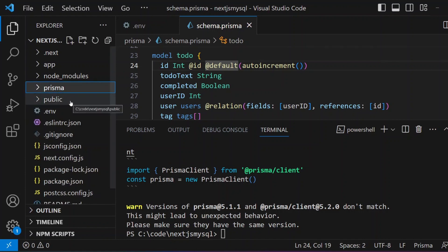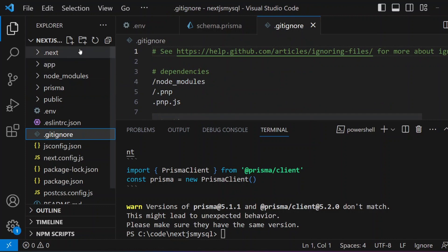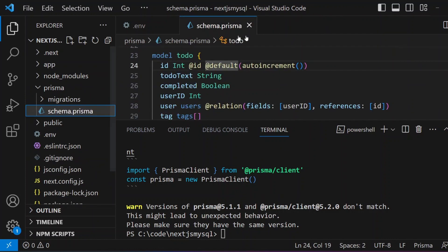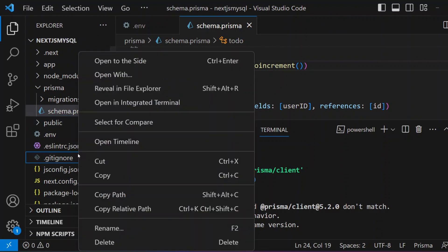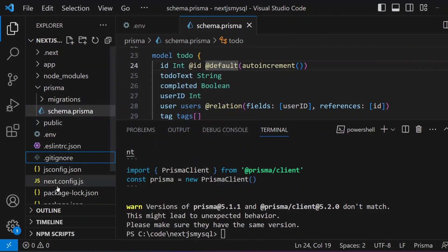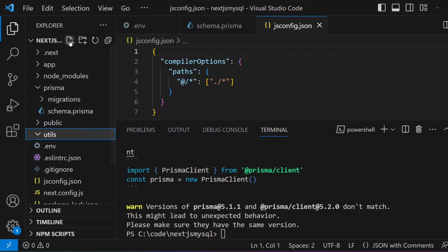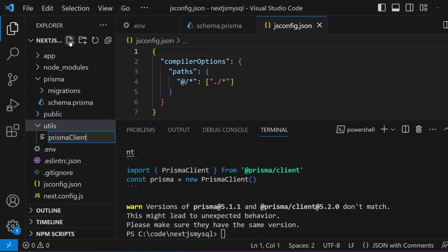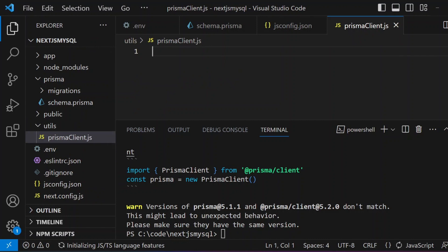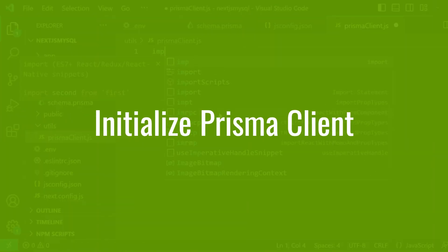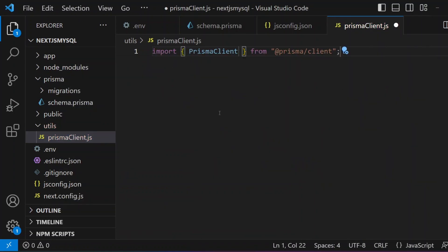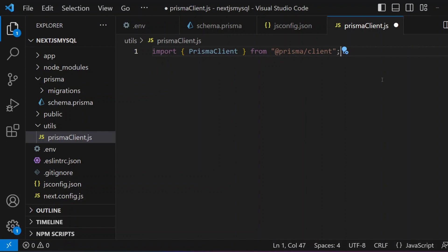After installing the Prisma Client, we need to create a utility to enable it in our project. I'm going to create a folder called `utils` and under it create a file called `prismaClient.js`. We are initializing the Prisma Client here in a separate file because when you make more than 10 connections in a Next.js application, you'll start seeing warning messages, and it is recommended to have only one instance available.